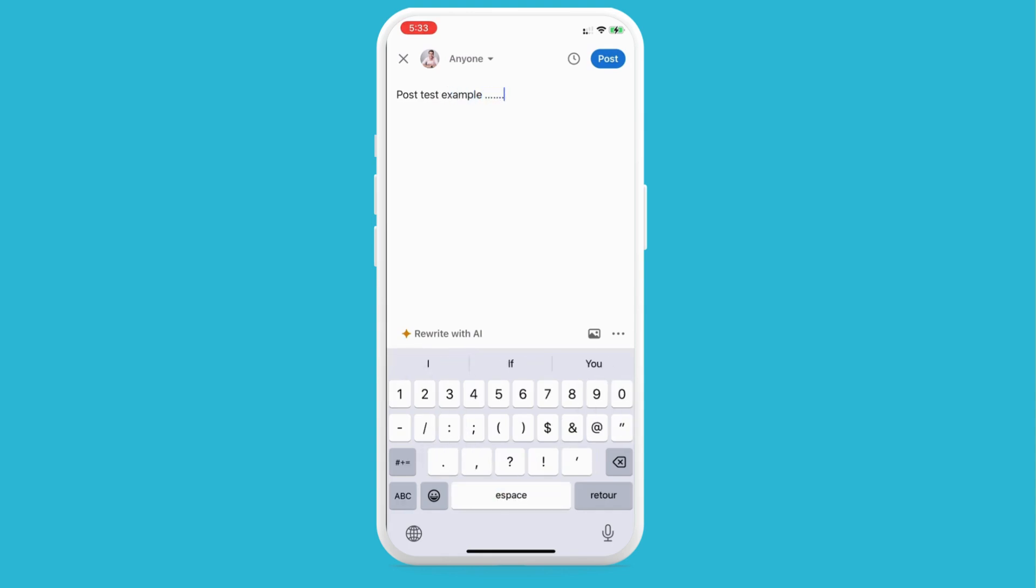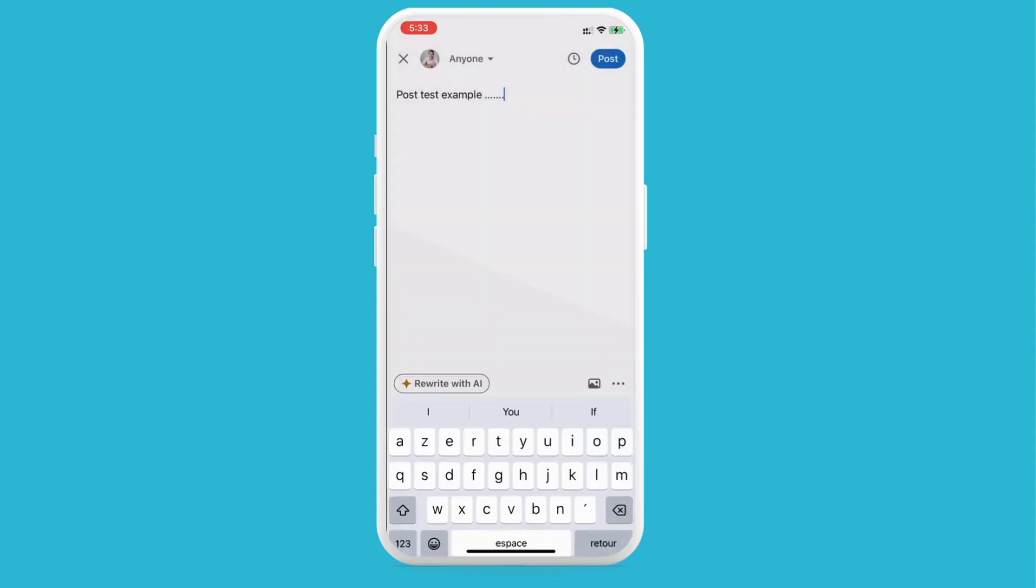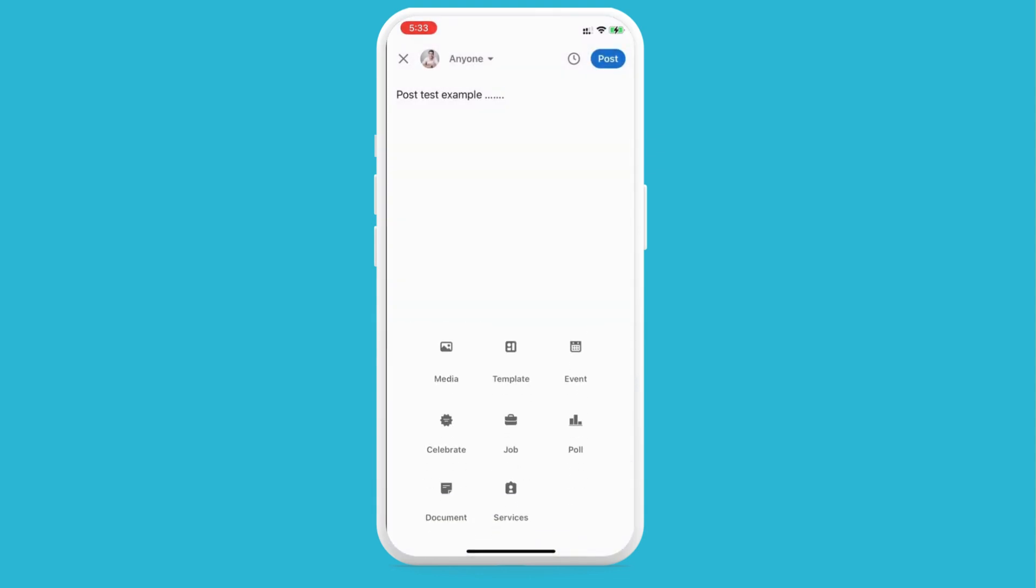If you want to add images, click on the image section right there. If you want to rewrite it with AI, you'll need the premium feature. You can also add media, templates, events, jobs, polls, services, documents, etc.